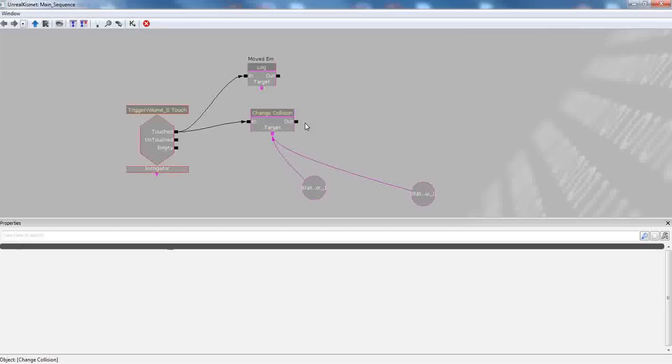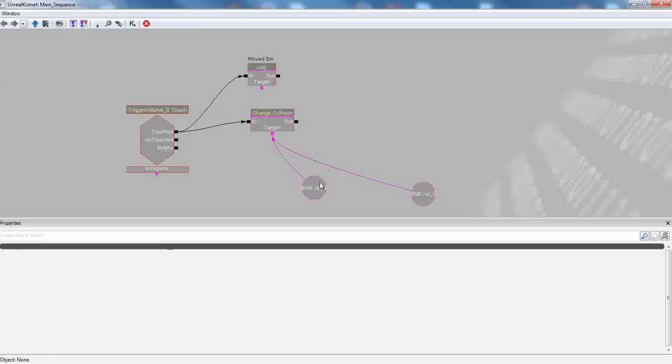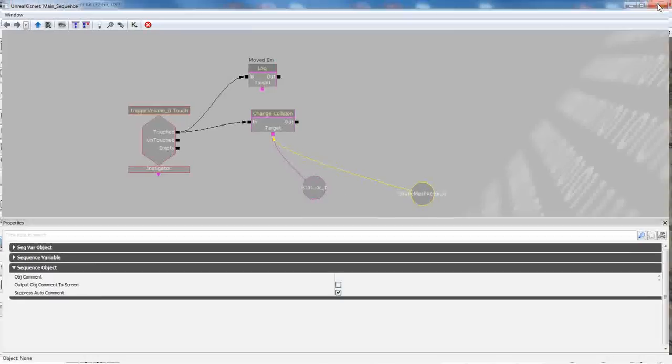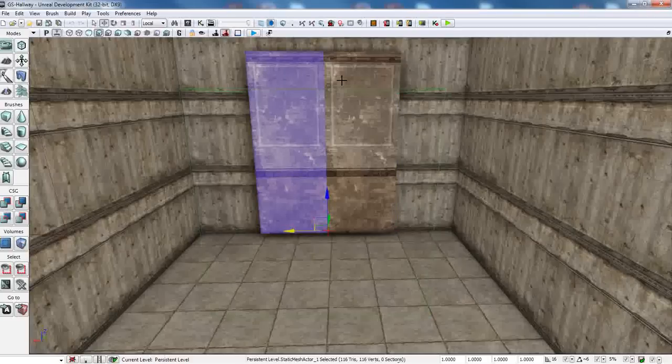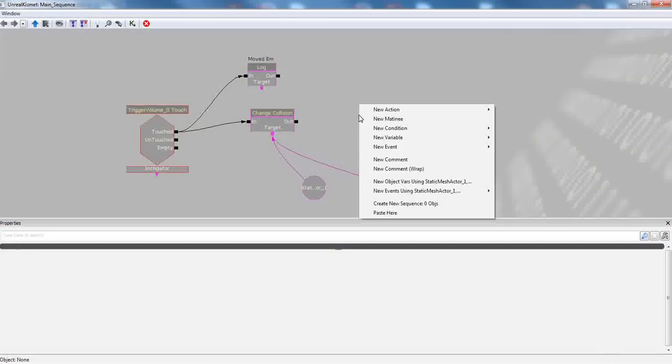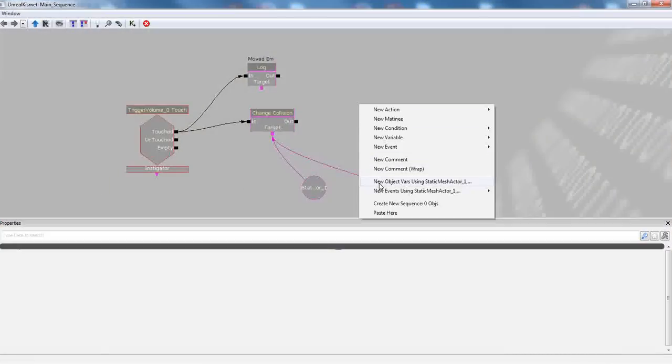Now, the final thing we have to do to get this properly synced up is get, of course, our object variables. These two guys are static mesh actors. So we're going to go ahead and cancel out of Unreal Kismet, and we're going to select both of these guys. So we have both static mesh actors selected. Go back into Kismet and right click. And like I said, whatever is selected, they're going to try to make into a variable. So you'll click here,